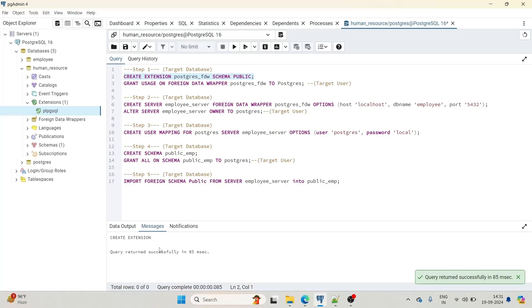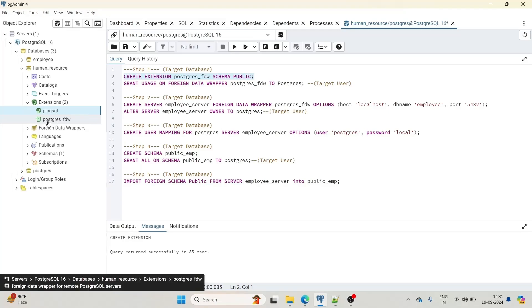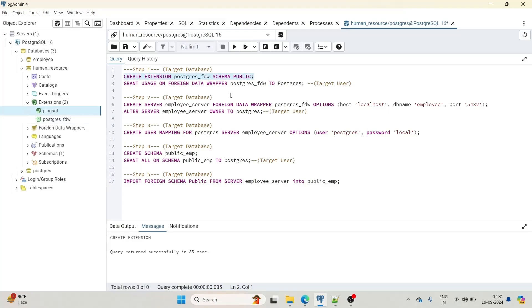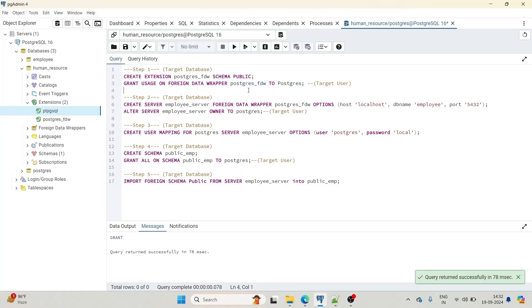The extension got created. Let me refresh the extensions list — I can now see the postgres_fdw extension is created. Now I will grant usage on this foreign data wrapper postgres_fdw to the postgres user on the human_resource database. If you are using any other user on the human_resource database, make sure to give the grant before performing the next step. I'll execute this grant step. Although postgres is a superuser and should already have access, this is to demonstrate how it works with other users.